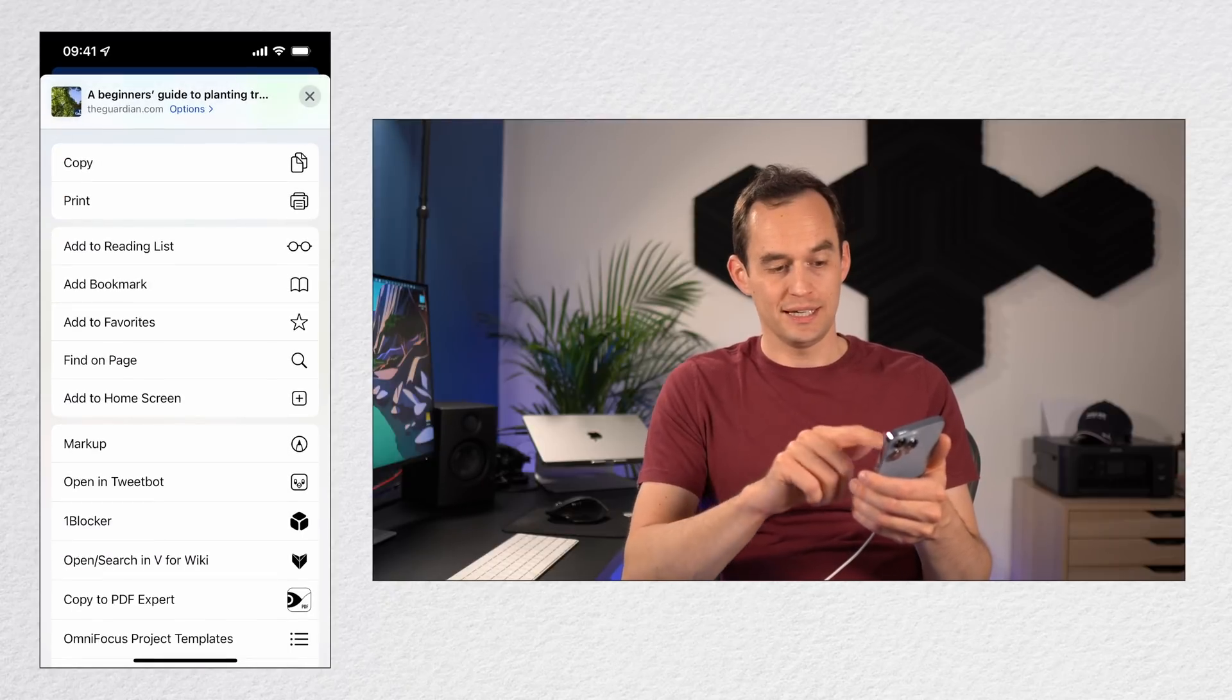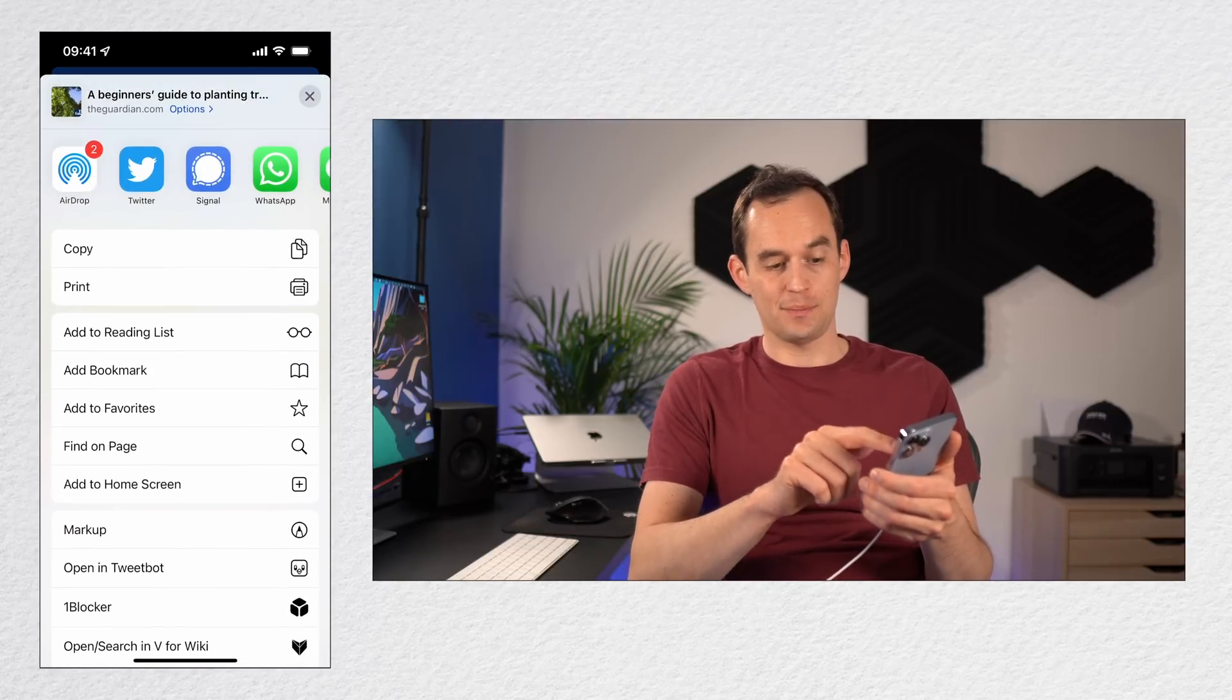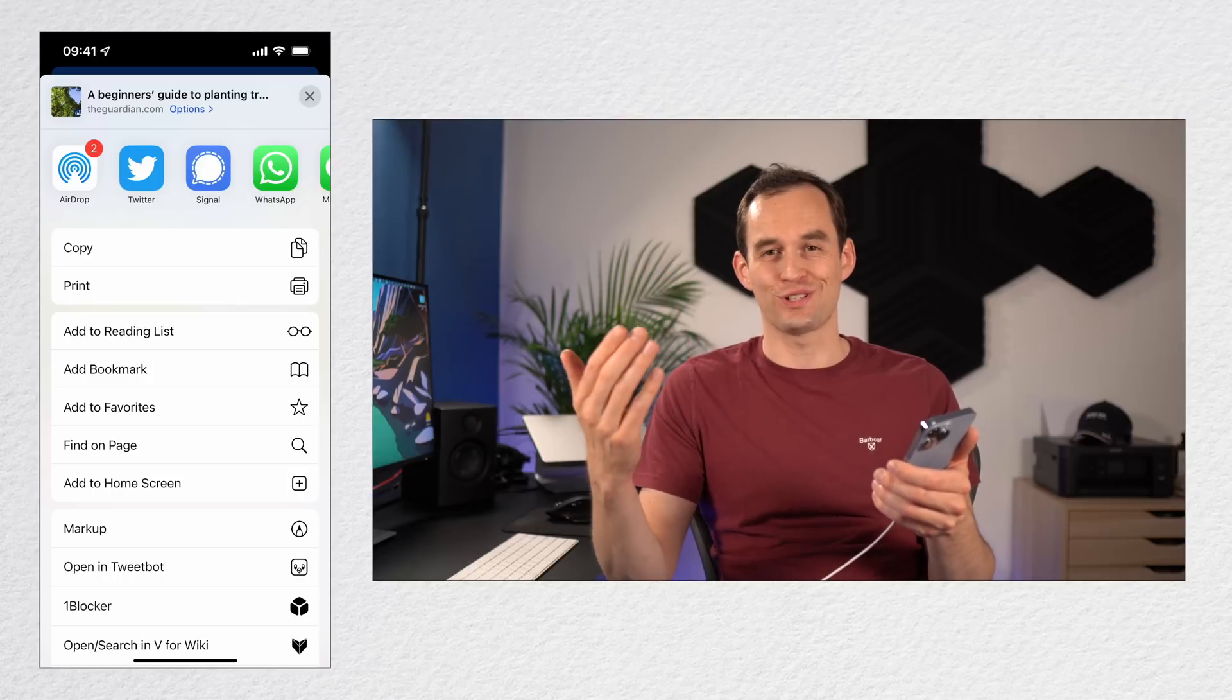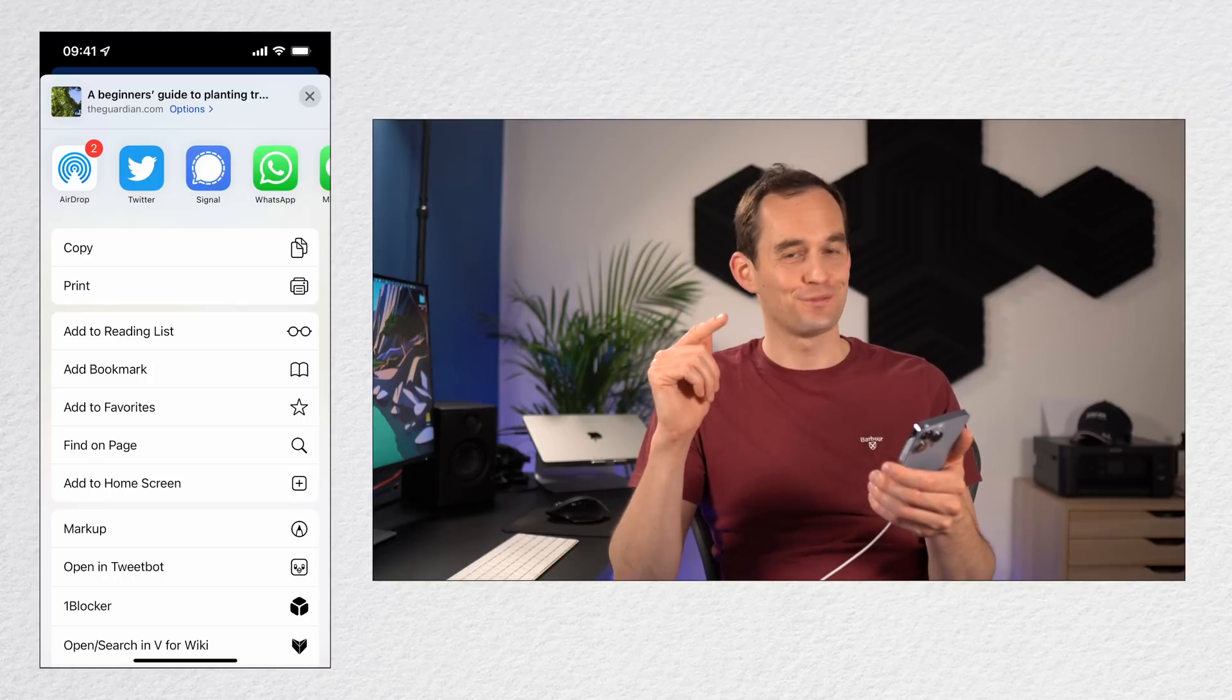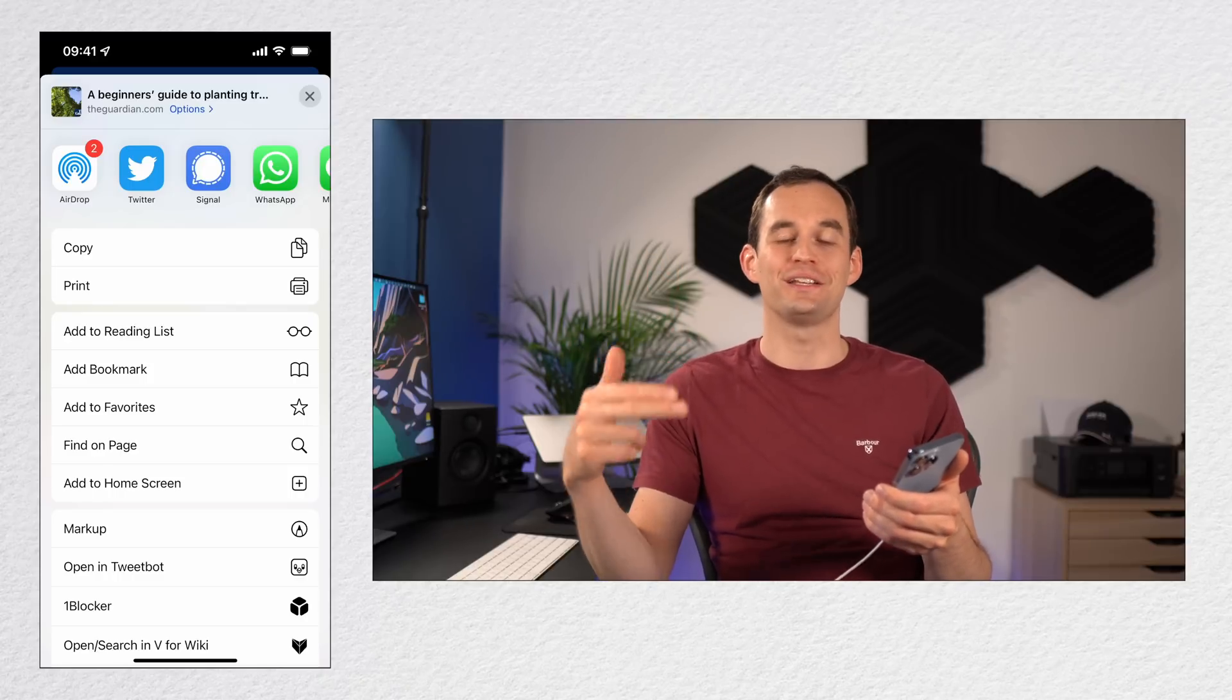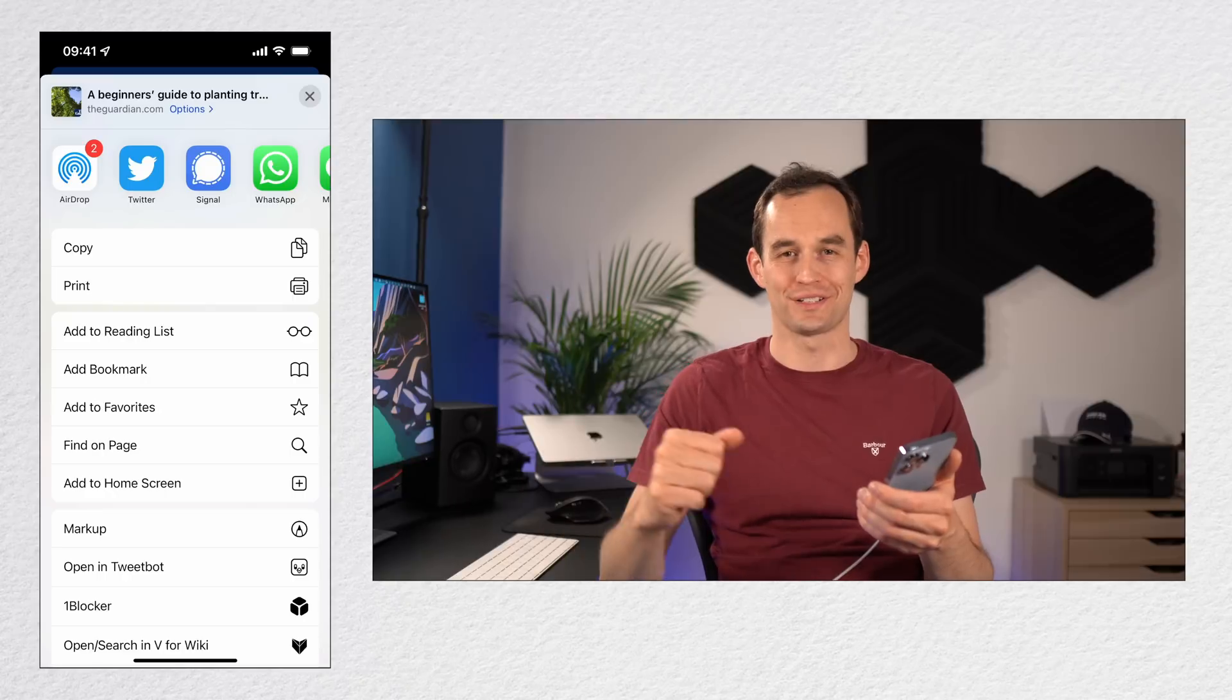Then I press Done, and now you'll see that Copy and Print are sort of favorite share sheet options. Really handy if there's a particular way that you often share things.